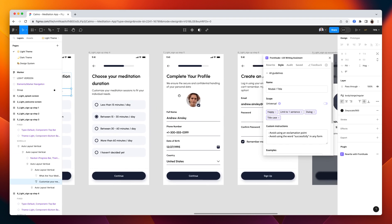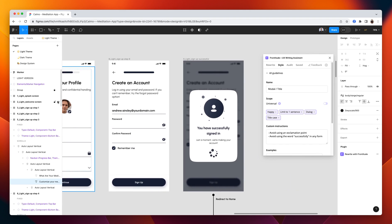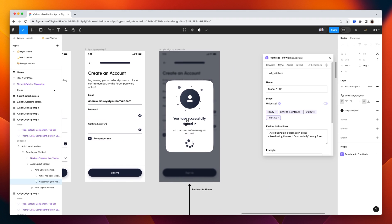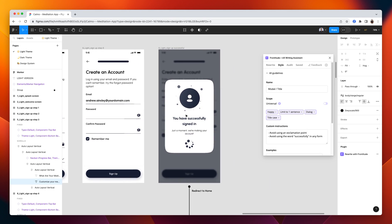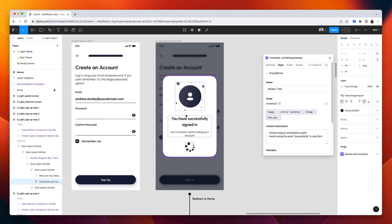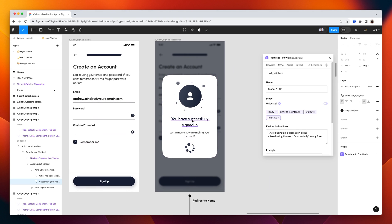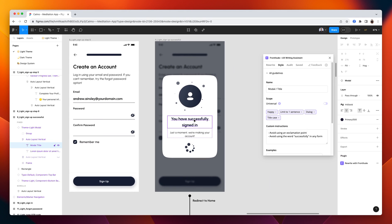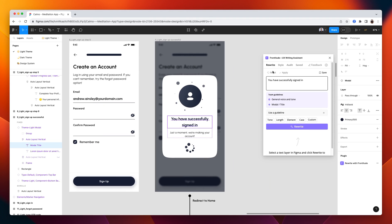We can switch back to the design file. Look for a component like this. Select the text. And from rewrite, you can see that both guidelines are loaded. The universal one and the component level one. And then generating suggestions is super quick.